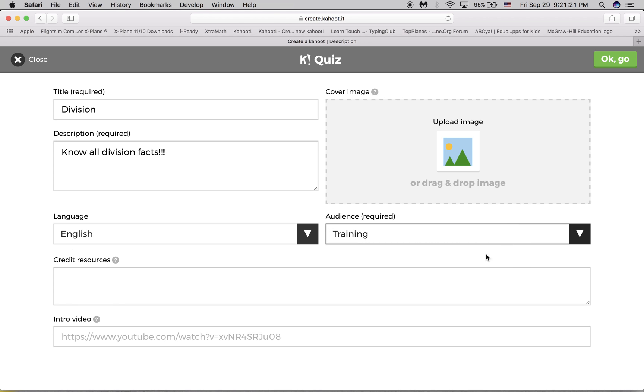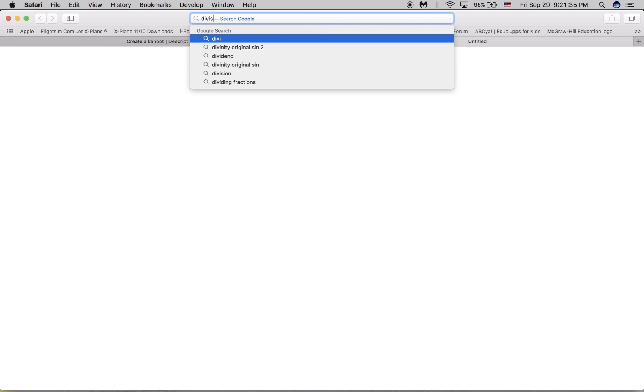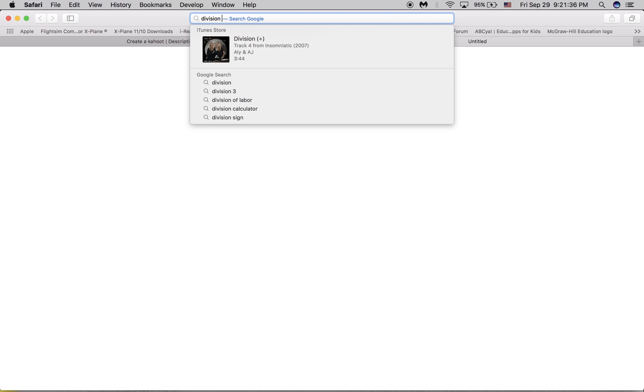And then all this is optional. Credit resources, intro video, something you should do by yourself. Then you press OK, go. But before I do that, to upload an image, I'll just go division symbol.